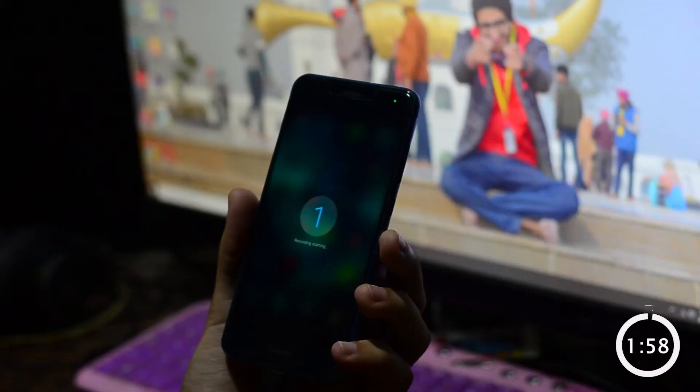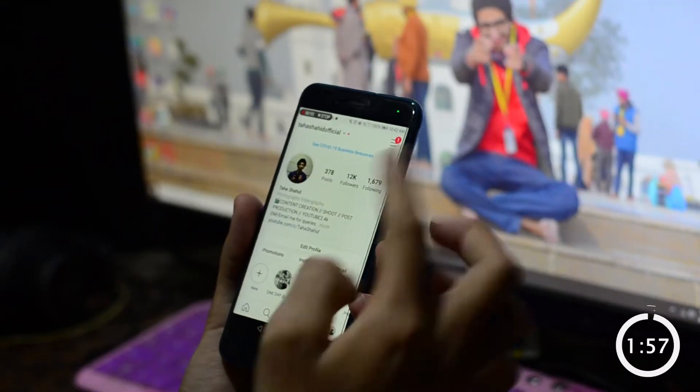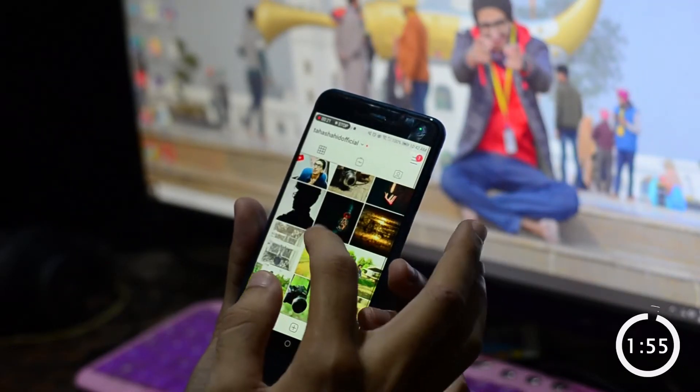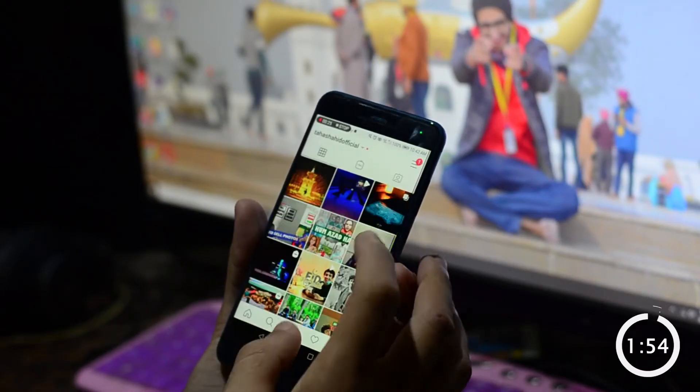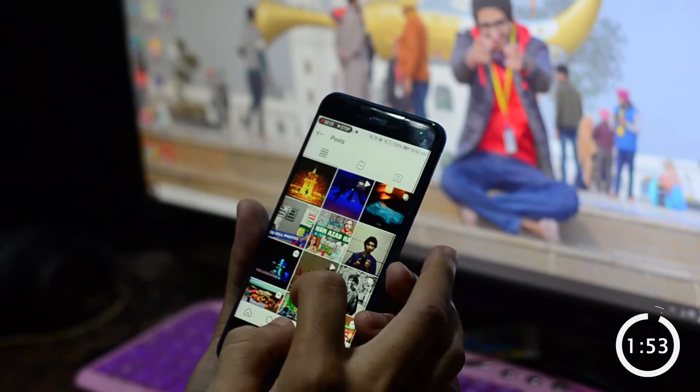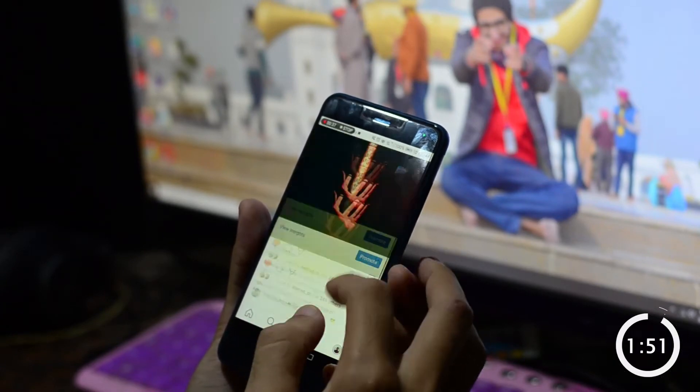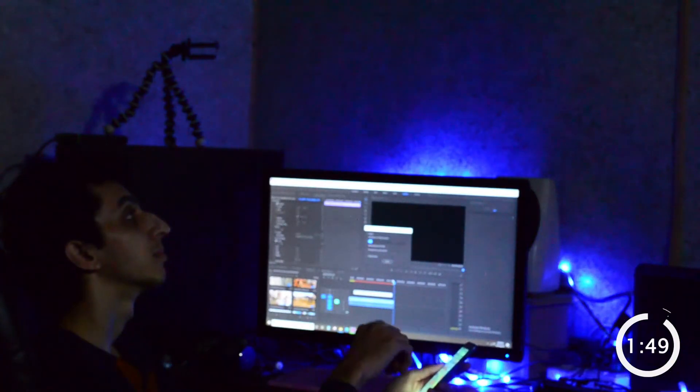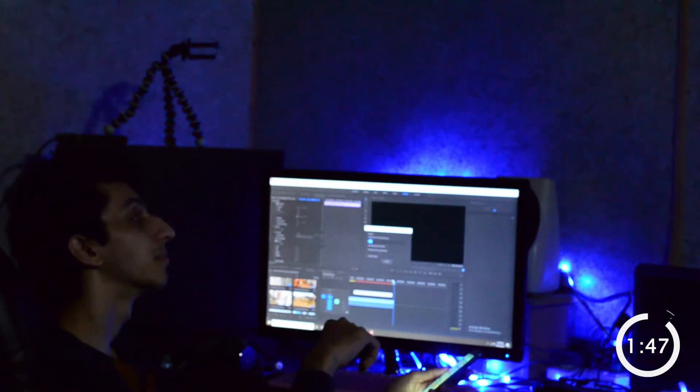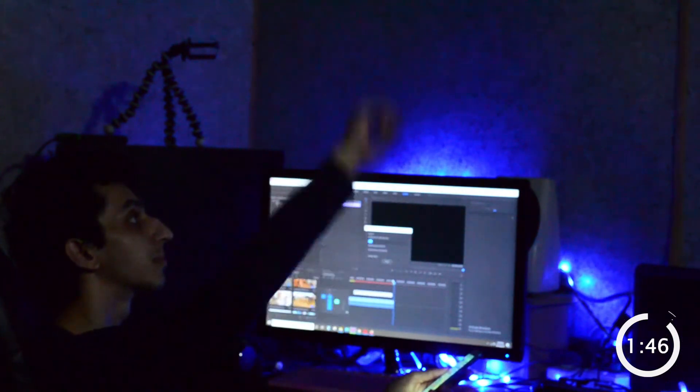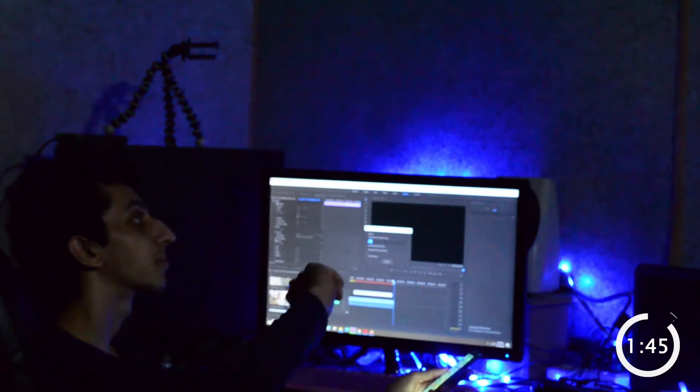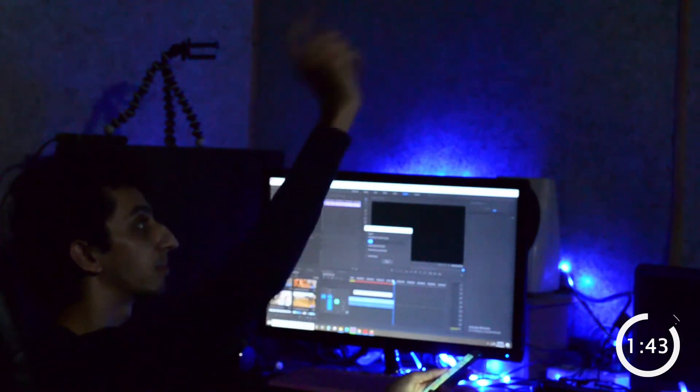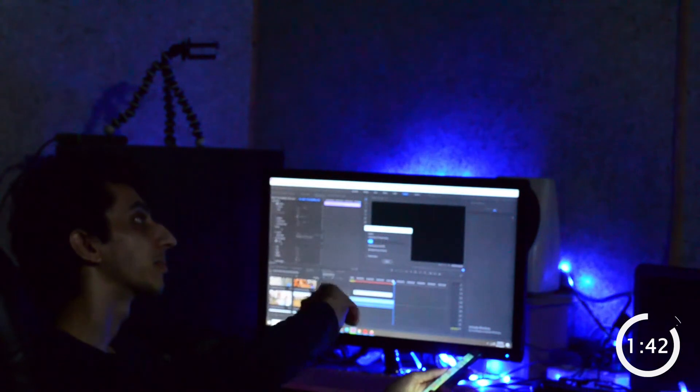First we need two shots. First shot, mobile screen recording, swiping up and down, whatever you want to do. Second shot, swiping up and down in the air, same as screen recording, pretending you are swiping the screen.